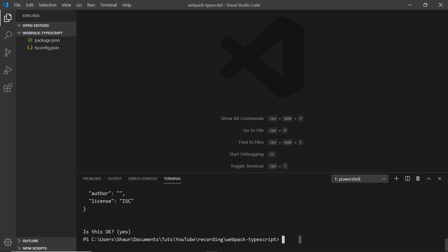To do that we'll say npm install, and it's going to be webpack first of all. We also want to install the webpack-cli - that's how we interact with webpack via the command line interface. Then we also want to install ts-loader, and that is something we'll use later on as well.